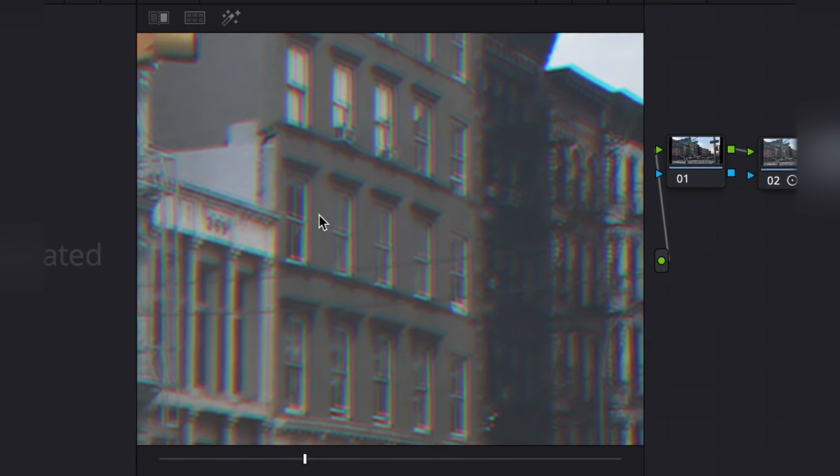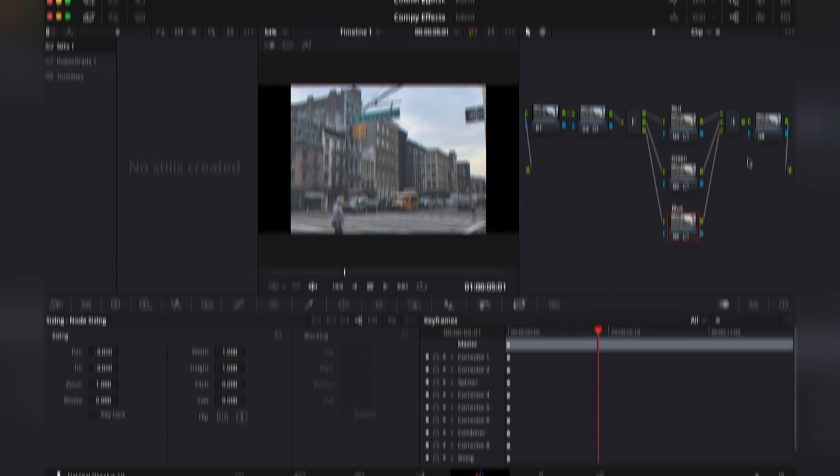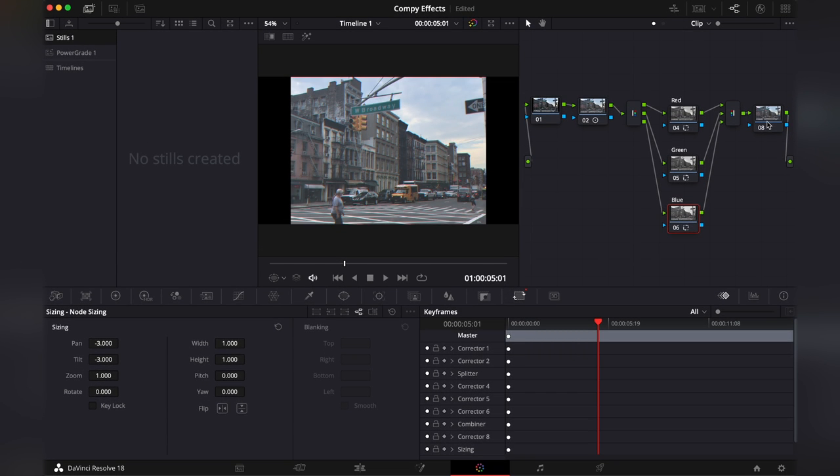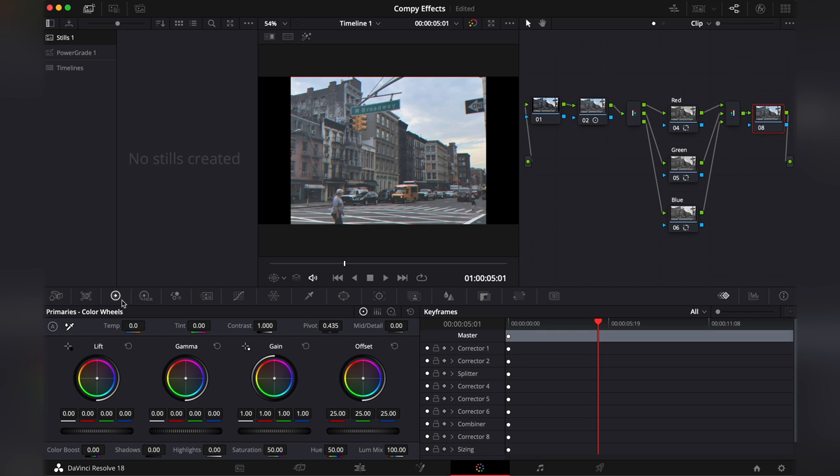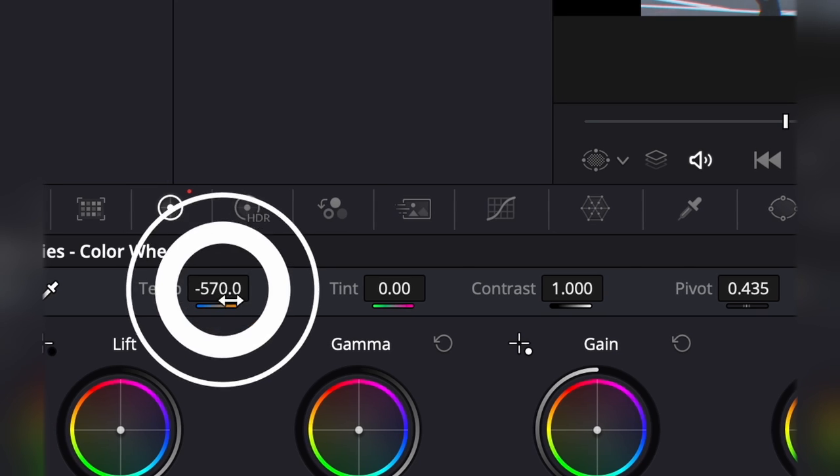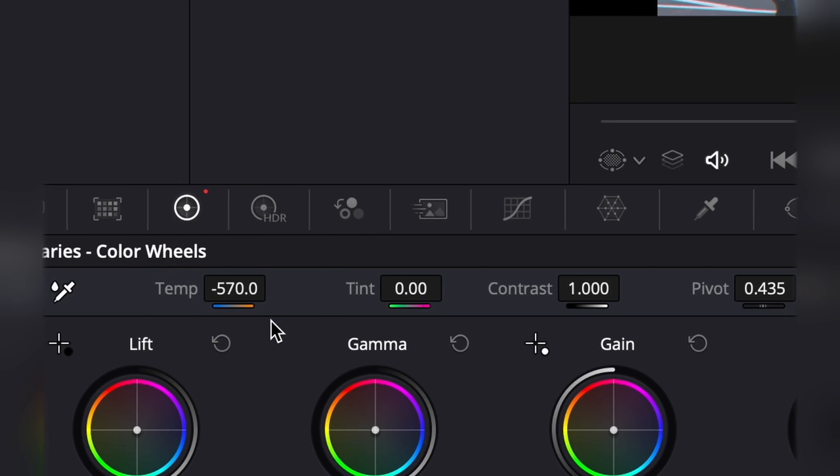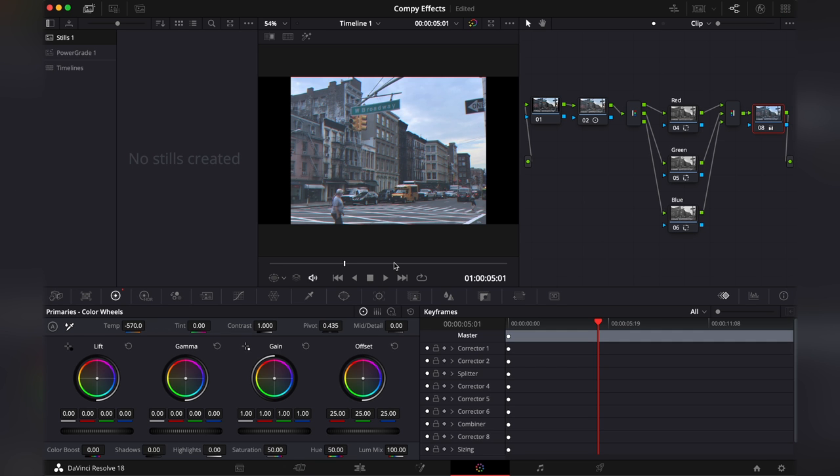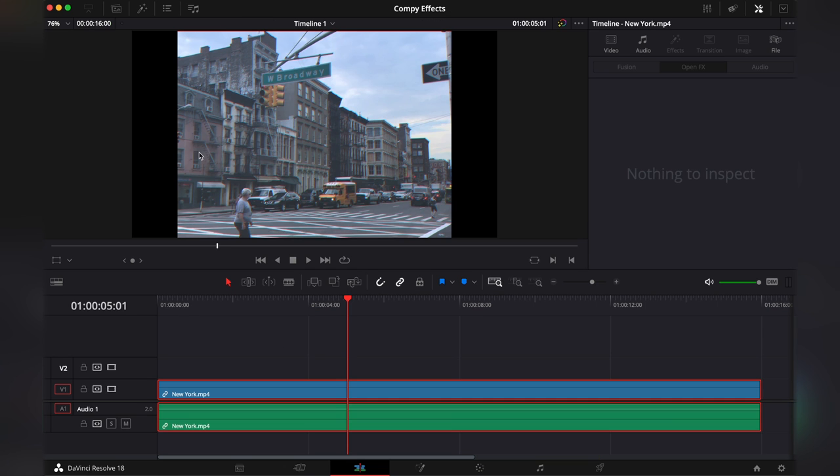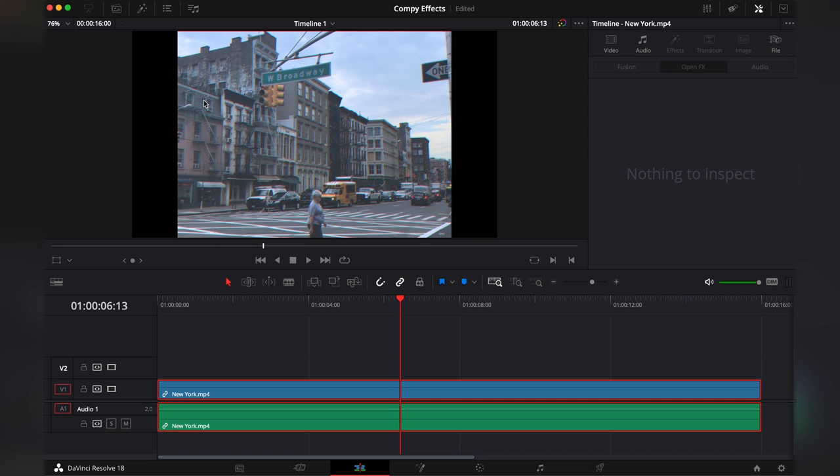This gives us these lines. Now let's go back into this final node that we added. Here go to the primary wheels again. And let's set the temperature to minus 500 to 600. Just to make our footage more bluish. This is the base of our look.